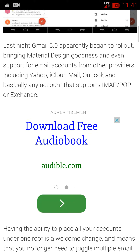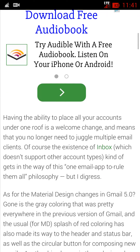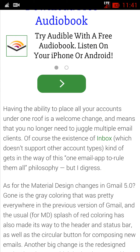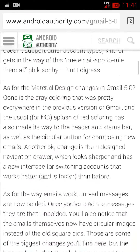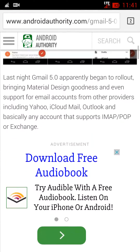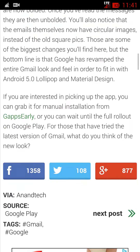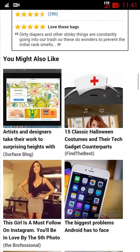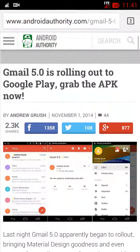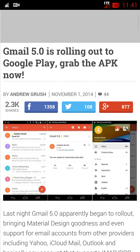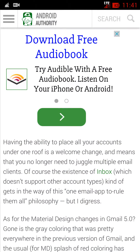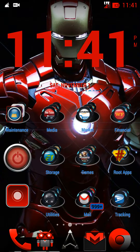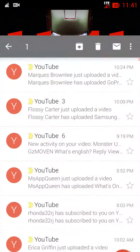If you want it a little bit early, you can go to Android Authority's web page — I have the link in the description. All you have to do is download the APK. Just go ahead and download the APK, and once you download it, install it to your phone.